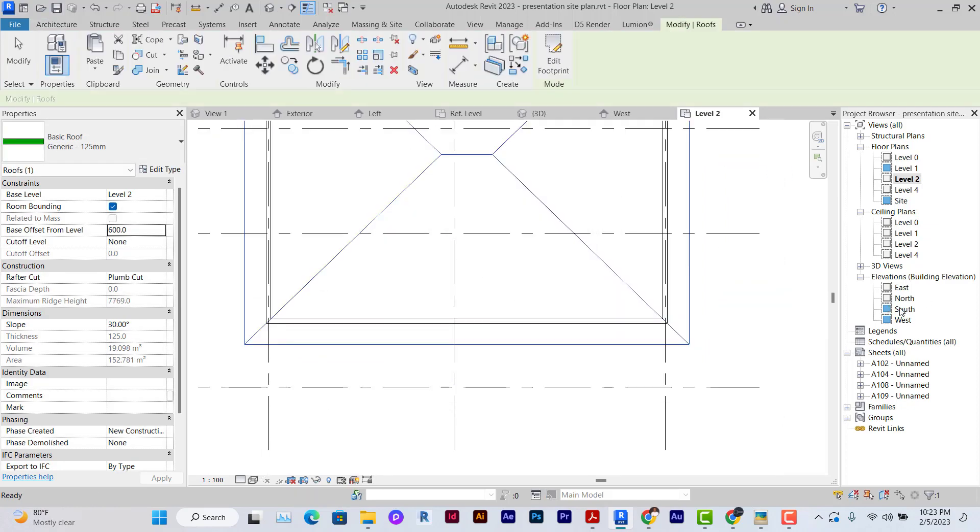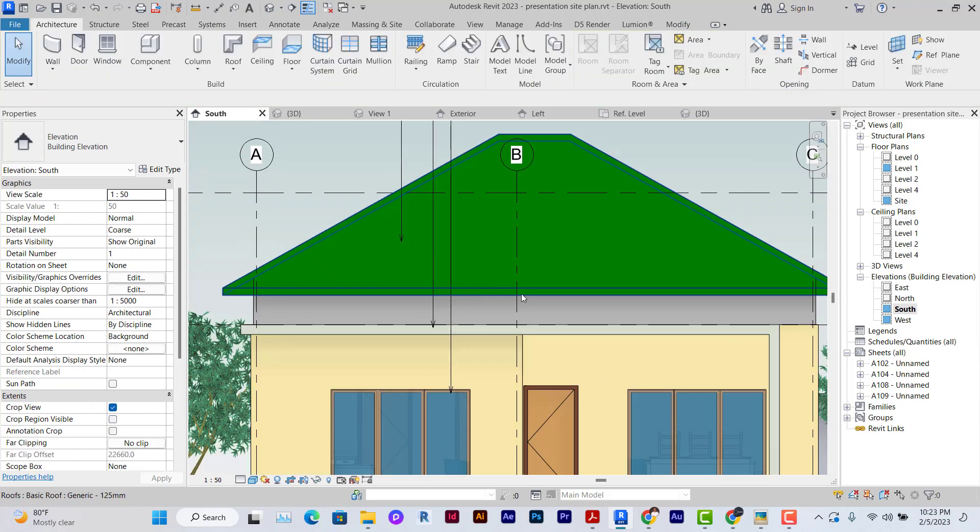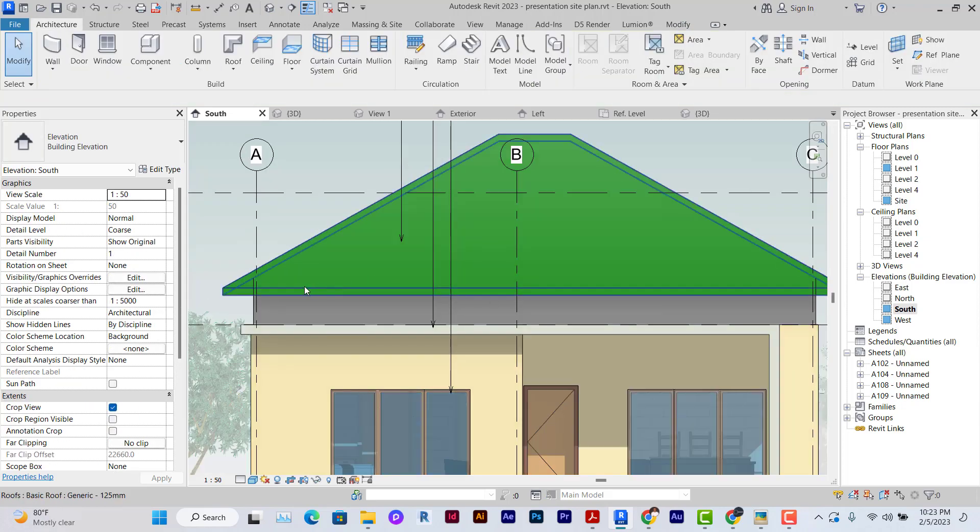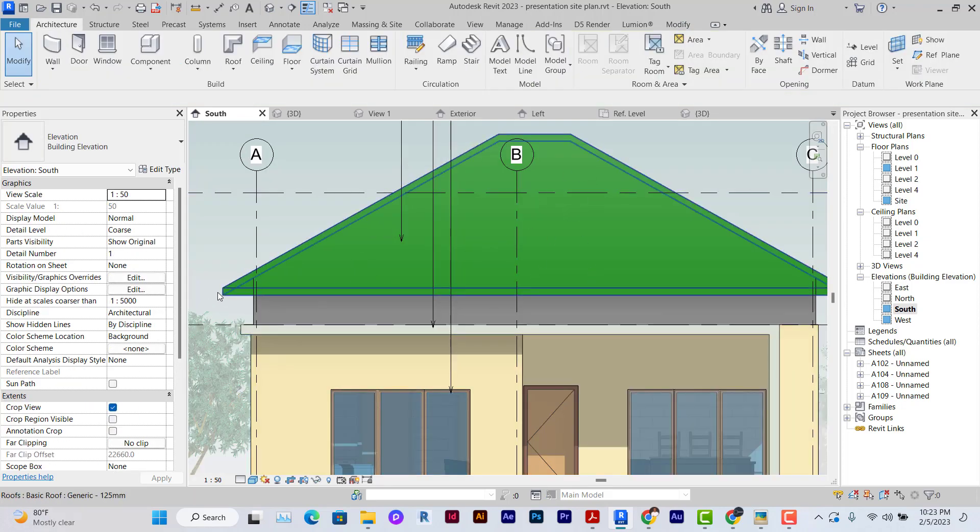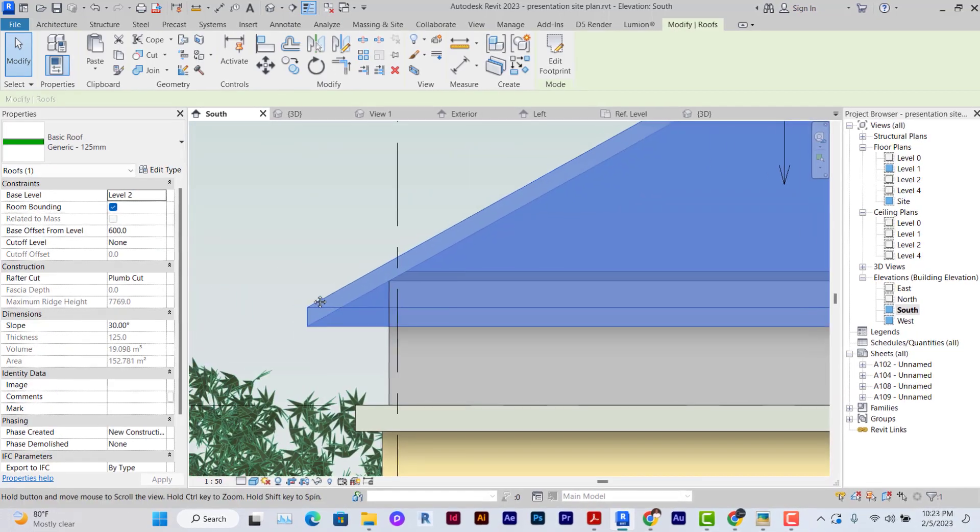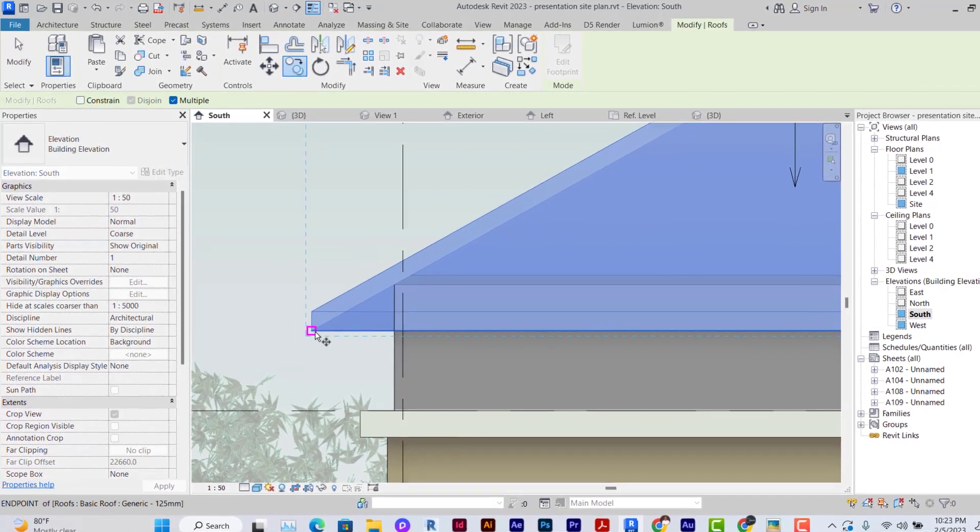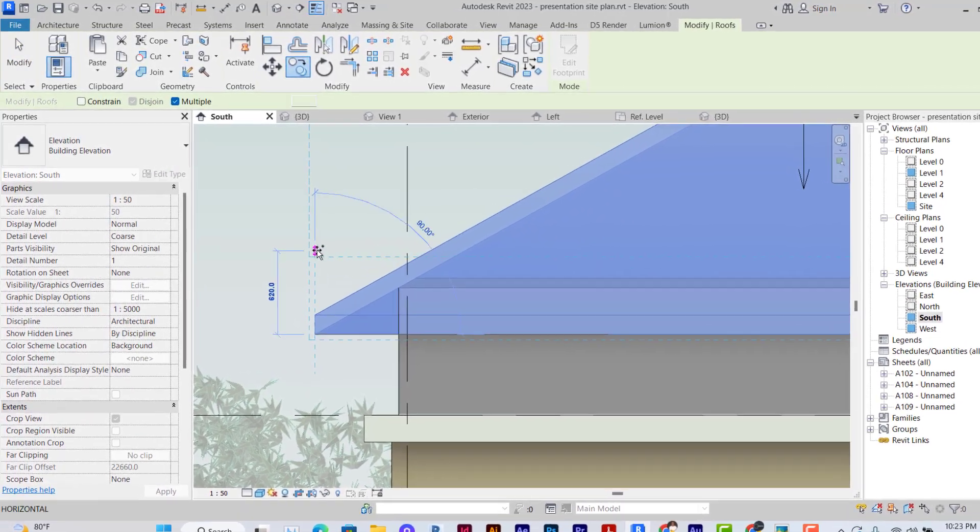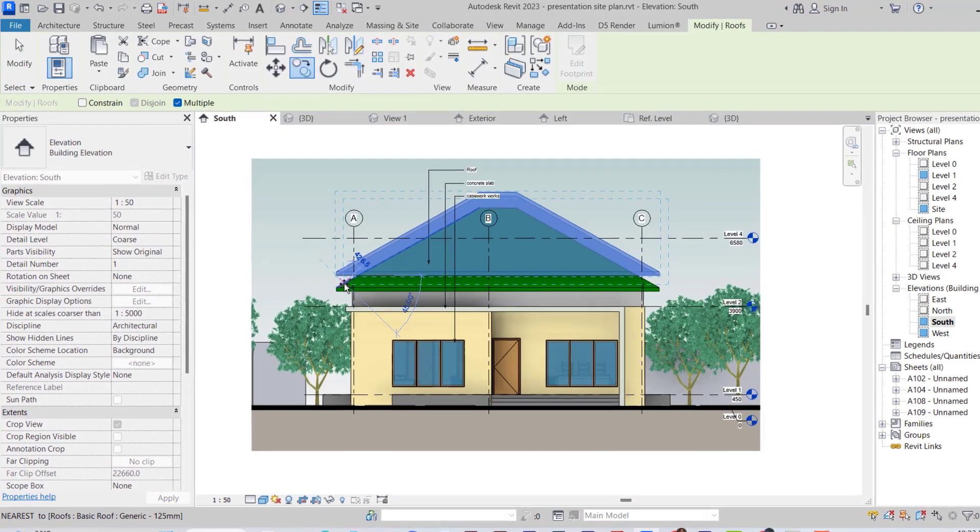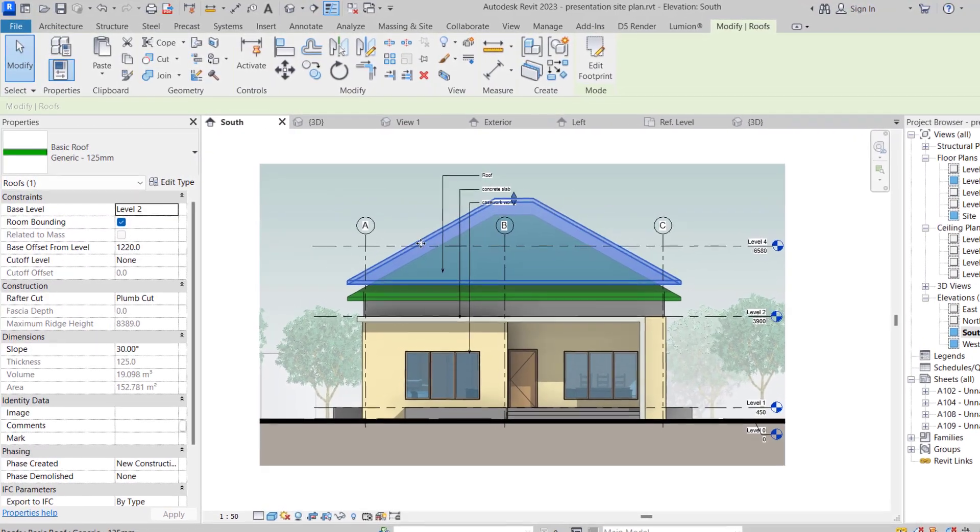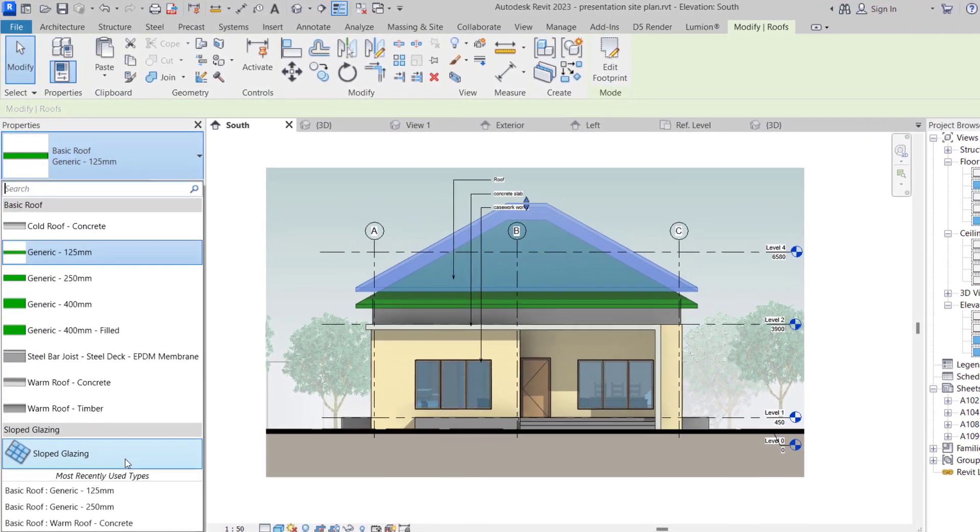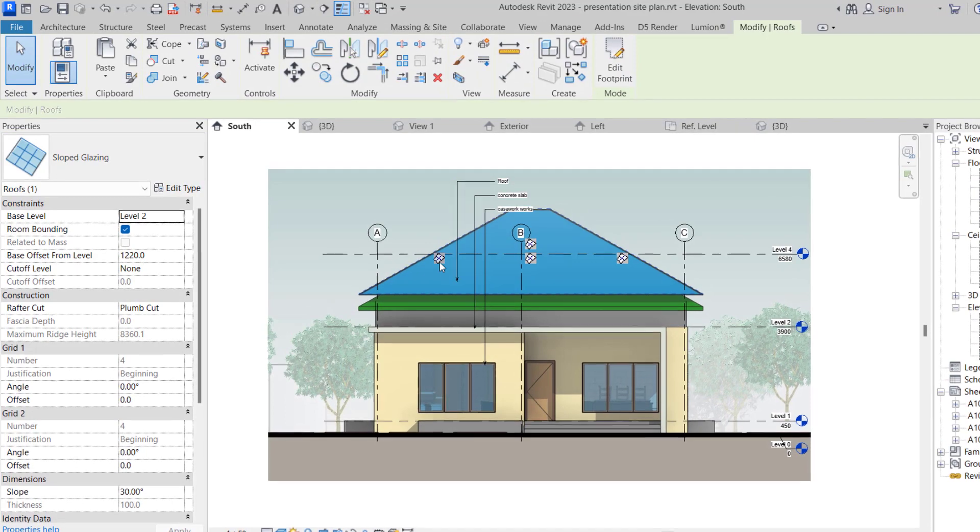Go to the south elevation. I've just created this roof and I want to create corrugation on top of it. The first thing I want to do is duplicate this roof, so I'm just going to copy this roof upward here and change this roof into sloped glazing, because that's what I'm going to use to create the corrugation.